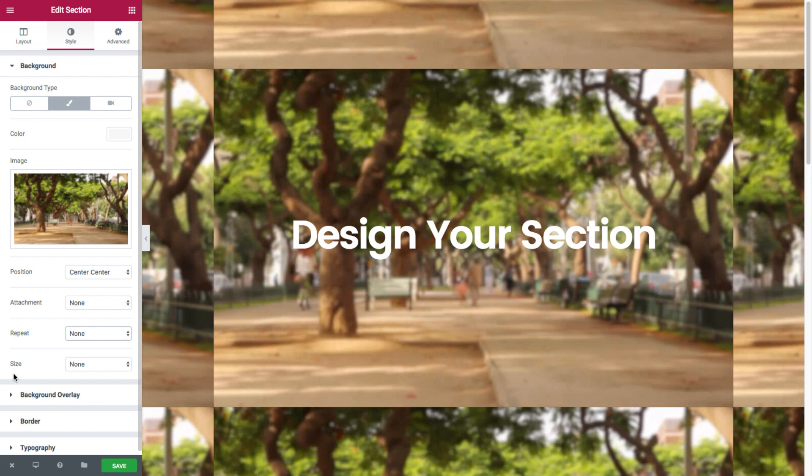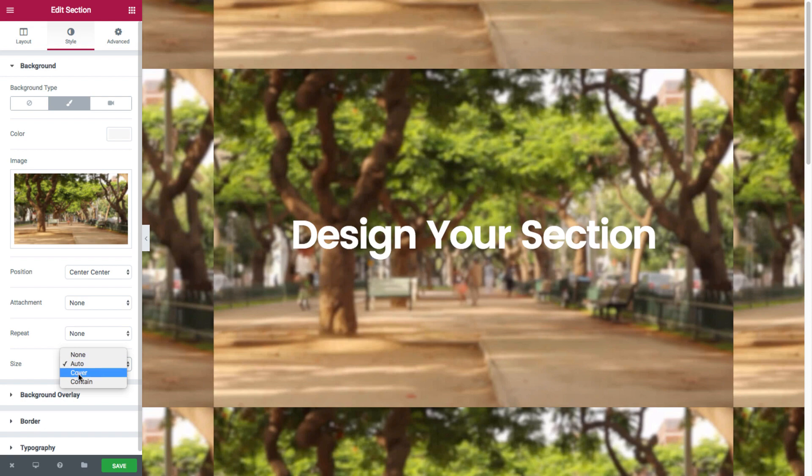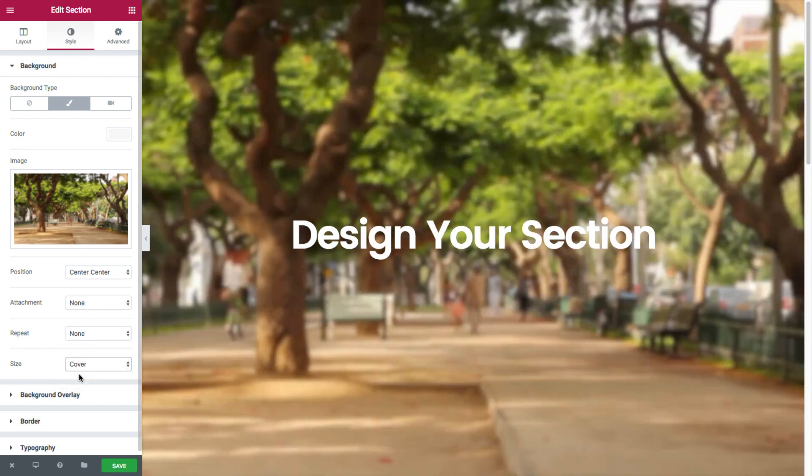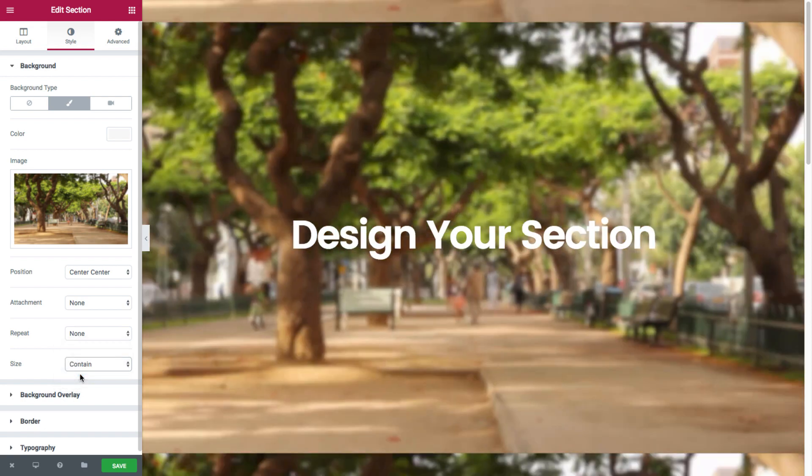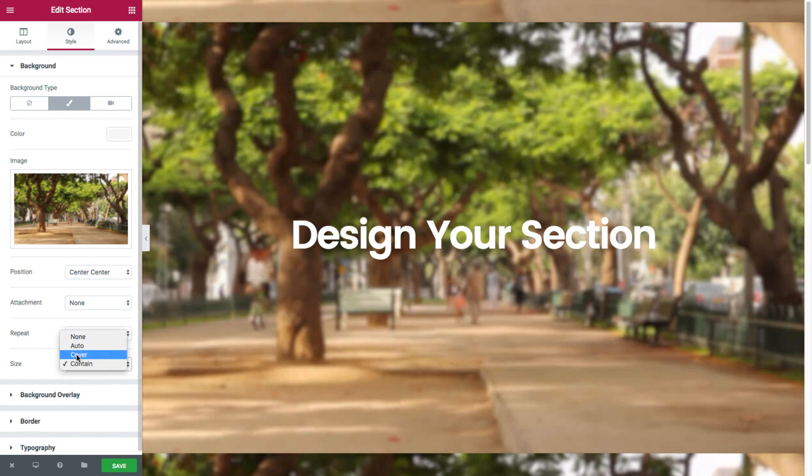And then you have size where you could set the image's size as automatic, cover which stretches it out, or contain meaning the entire image is displayed. Let's leave it at cover.